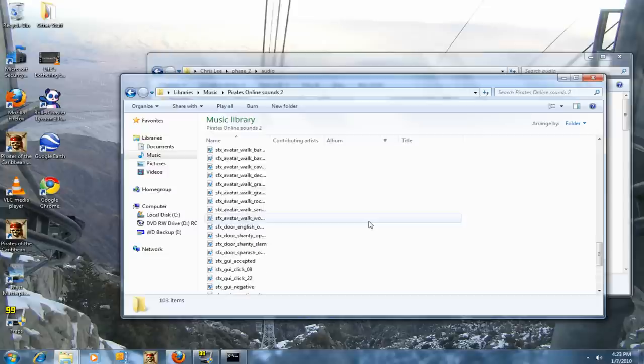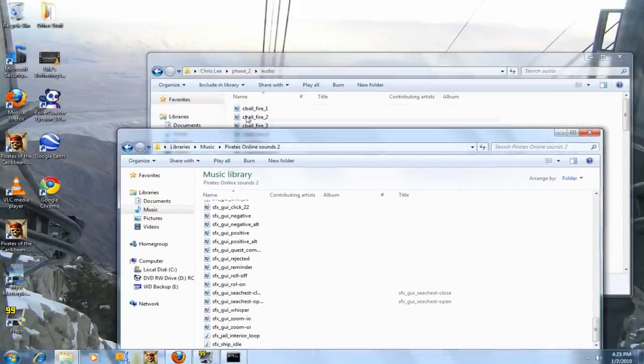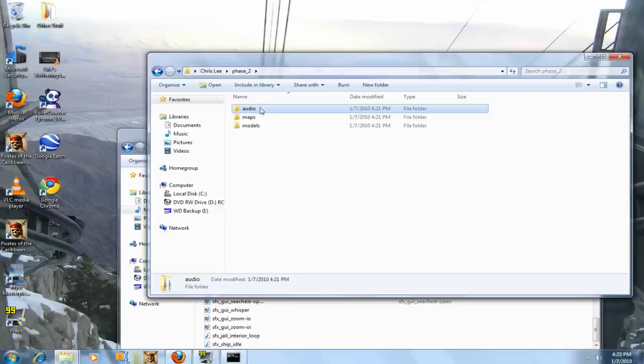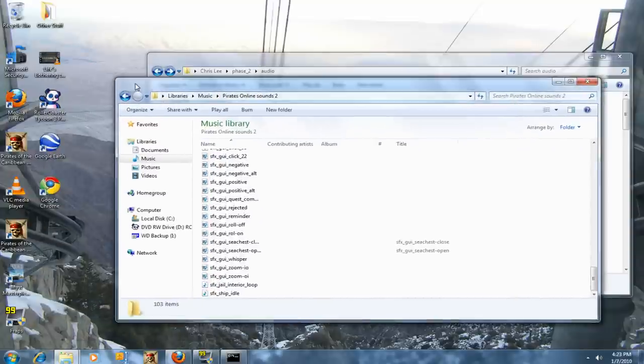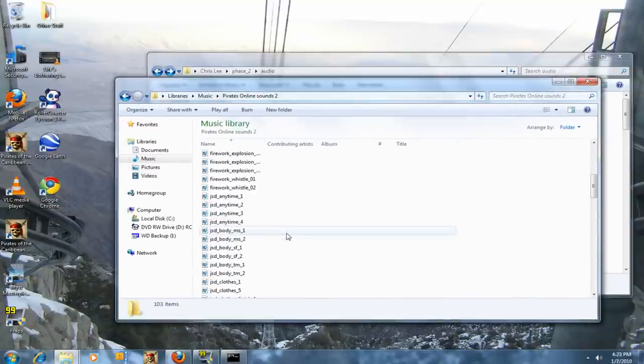You do that for every phase file. Do the same process until you've done all five phases, then you're pretty much done.